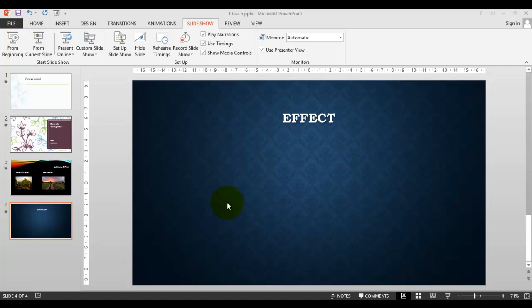We have also learned about the custom animation effect - how to change the effect after selecting the animation and modifying the transition effect. We'll do that in the next class. Thanks for watching.